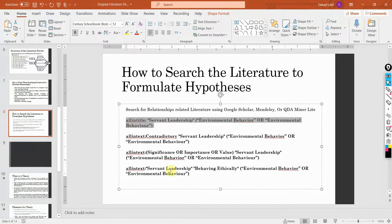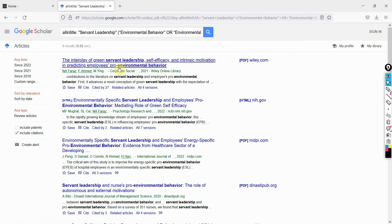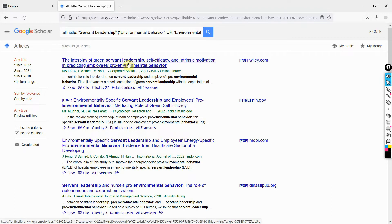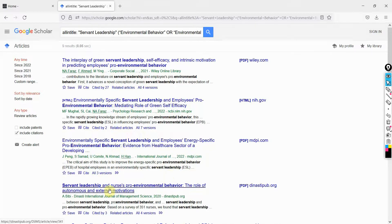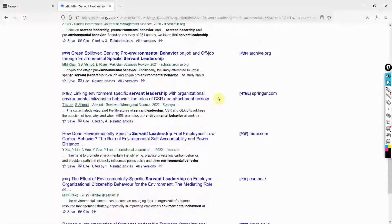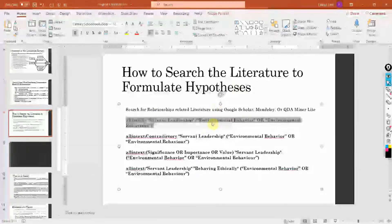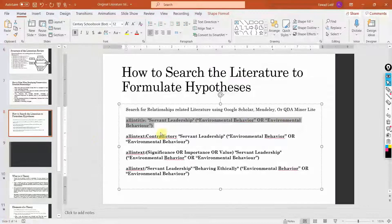Control C, and in Google Scholar paste it, press enter, and look at this — there is something that has linked servant leadership with environmental behavior. What I prefer is quality journals — they are in master journal lists. You can use these studies to link these two concepts, servant leadership and environmental behavior.